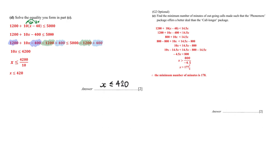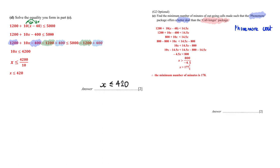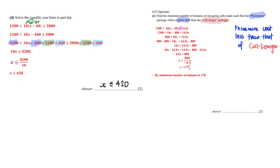Now to find the minimum number of minutes such that the Phone More deal is a better deal than Core Longer. And so from here, you must make sure that this better deal means that the Phone More cost must should be less than that of Call Longer. And that explains this inequality sign. It must be less than the cost of Call Longer, and we will proceed to solve this inequality.